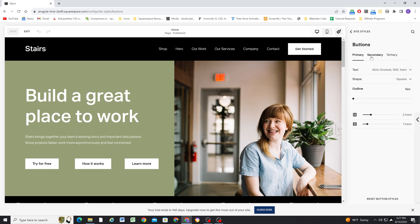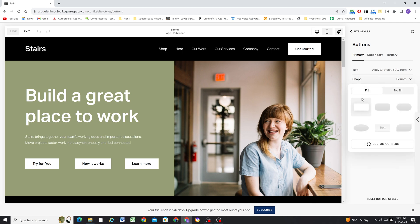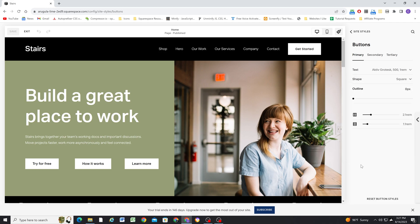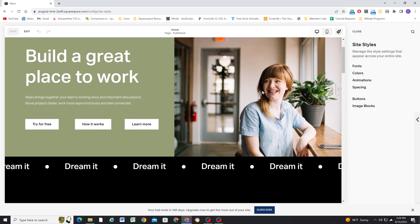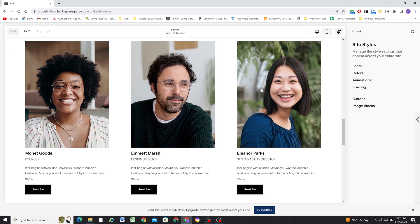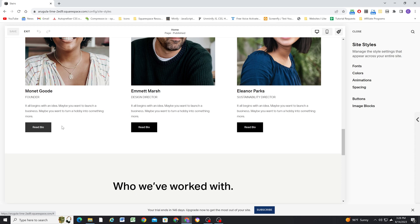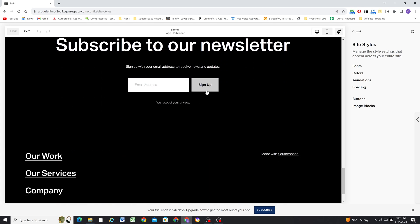Here we can change each of the three types of buttons. I like to have my primary button be a solid, so I'll set it to fill and keep it at square. I like my secondary buttons to be the outline. The reason I like my primary buttons to be solid is because any system button will inherit the primary button styles — auto layout section buttons, for example, will automatically inherit whatever style the primary button is. Same for newsletter blocks.